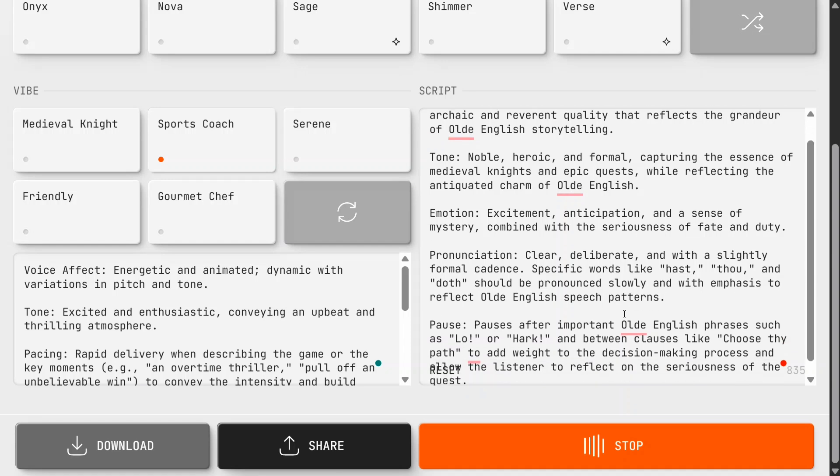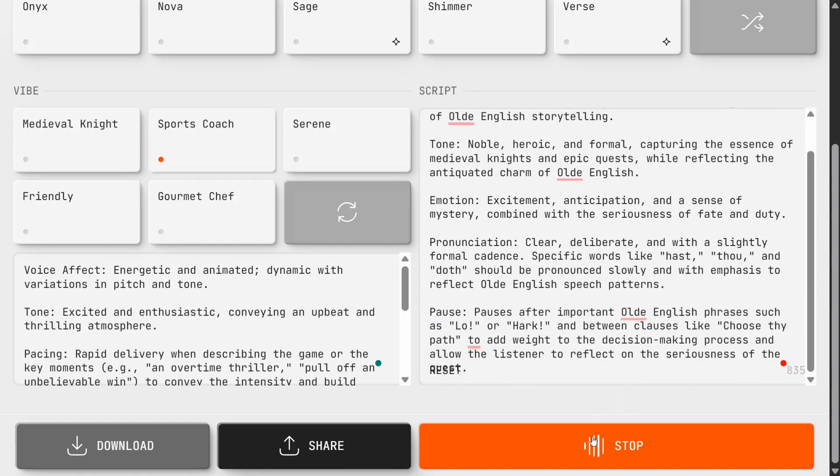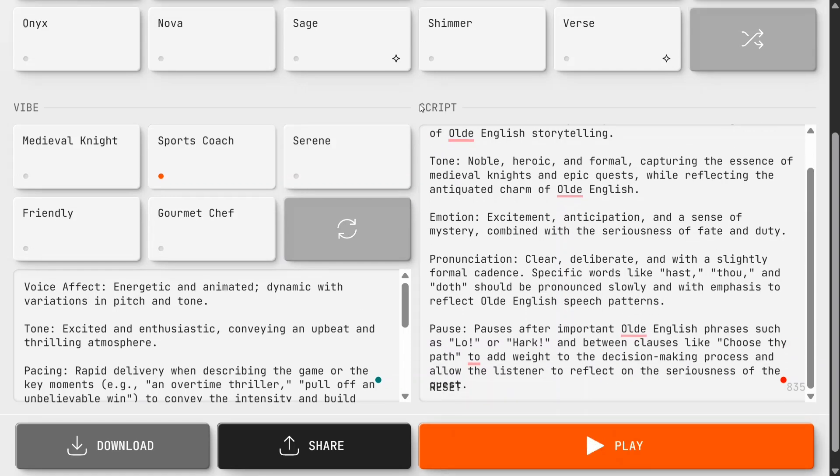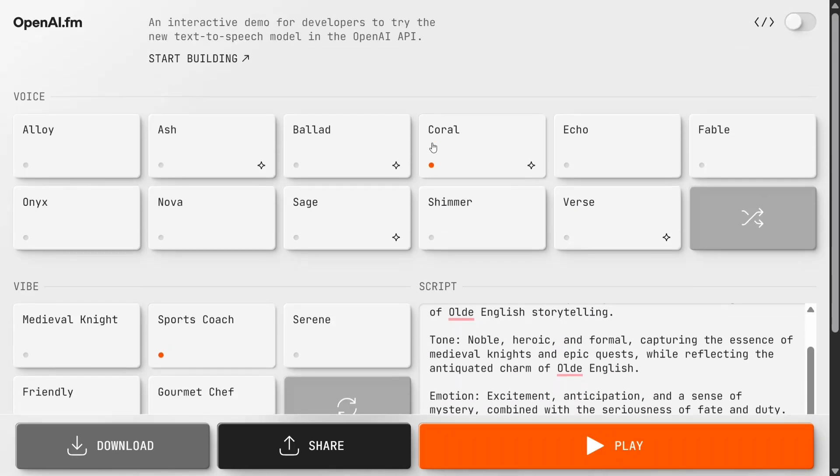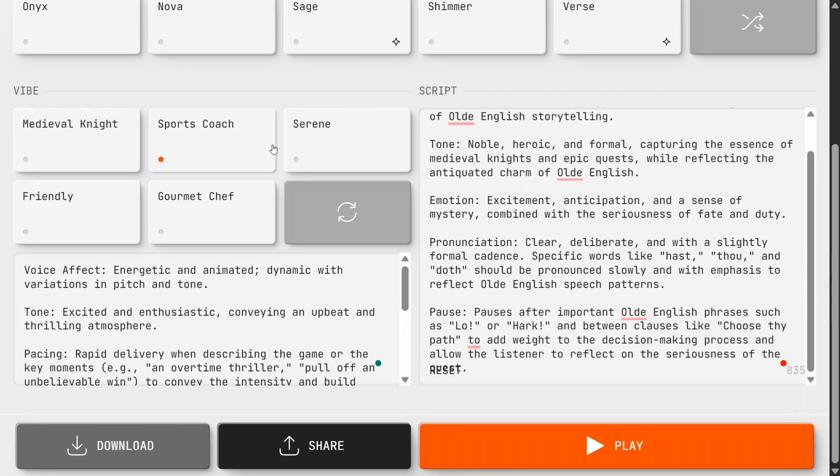capturing the essence of medieval knights and epic quests. So it's not just taking one or two sentences but can take an entire paragraph. OpenAI.fm is looking like a very interesting release. They haven't released much around the models being used, but they have released this demo for us.